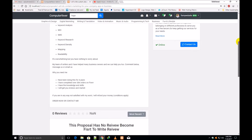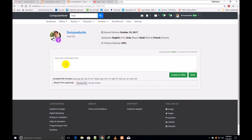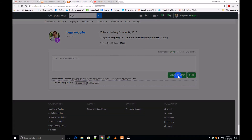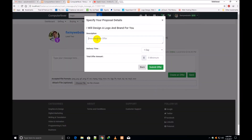If anybody would like to contact a seller, they click 'Contact Us' and can send a message to the seller. This is a Level 2 seller. You can also create an offer — write a message, choose a file, and click 'Send.' To create an offer, click 'Create an Offer,' select a proposal to offer, click 'Next,' write the description, set the delivery time, enter the total amount, and click 'Submit Offer.'